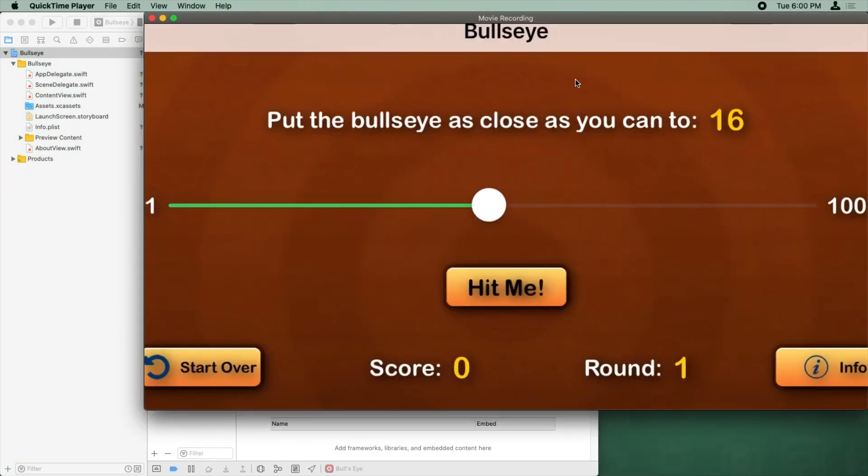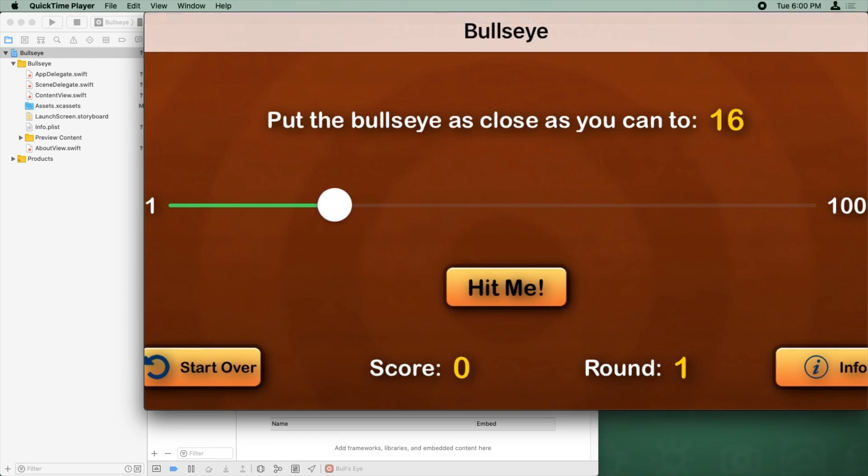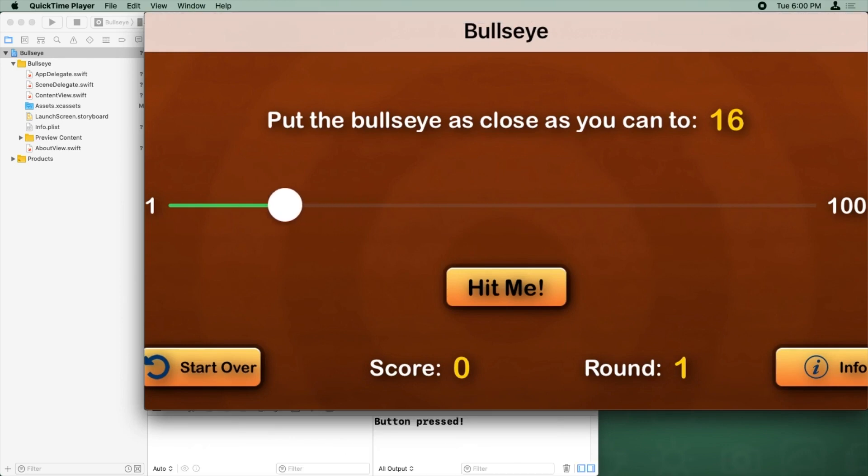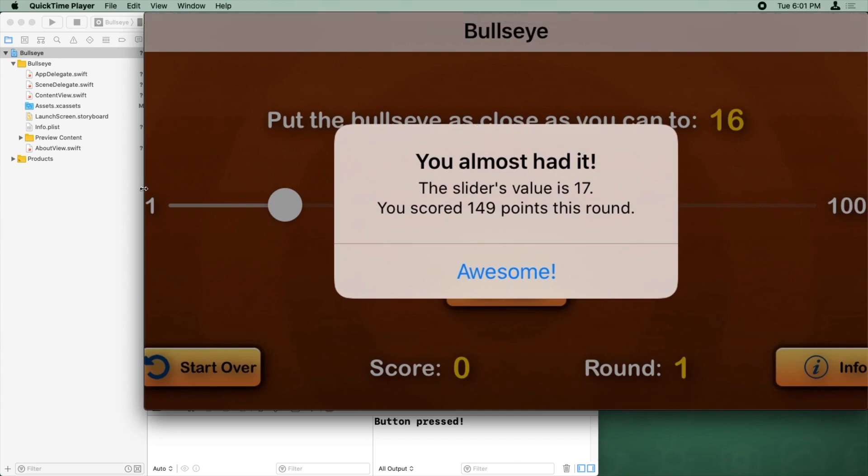Yeah, so using my finger here, I'm going to move to a particular point, try to get to 16 and tap hit me. Almost had it, but I did get some bonus points. All right, it's now running on my device.